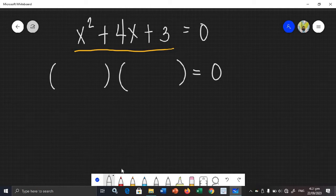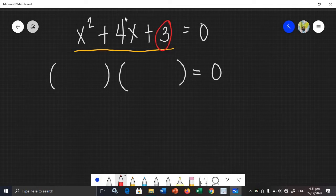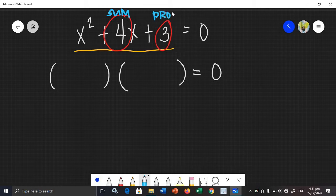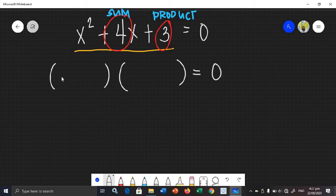Think of factors of 3 such that when you add them, the answer is positive 4. The sum of the factors must be 4, and the product must be 3. So, what could they be? On the first side, the factors of x squared — the only factors of x squared are x times x.